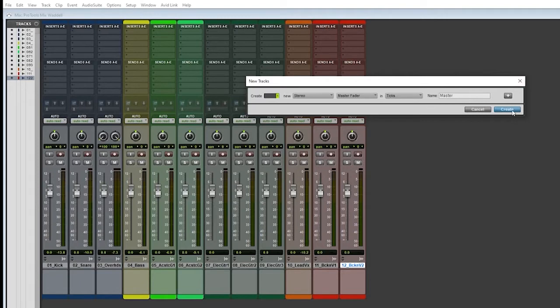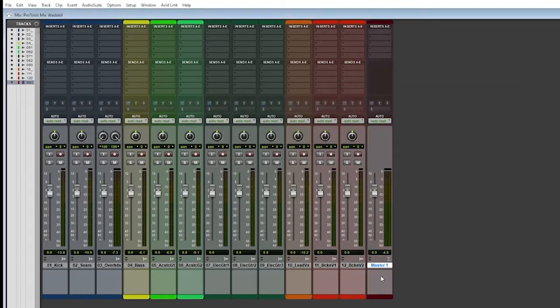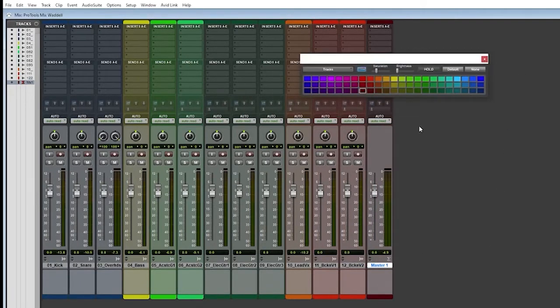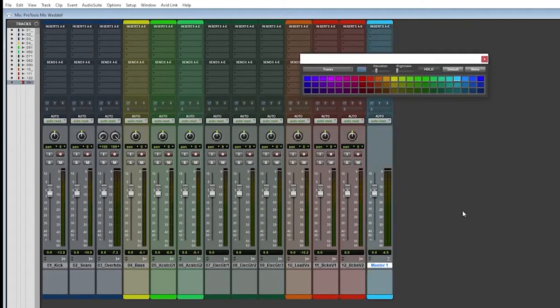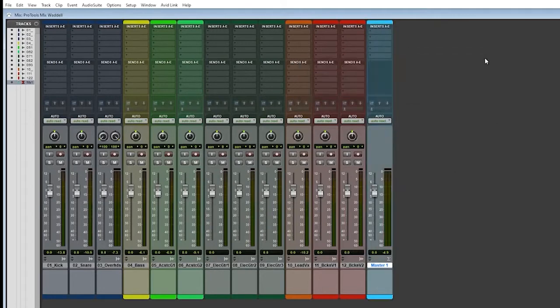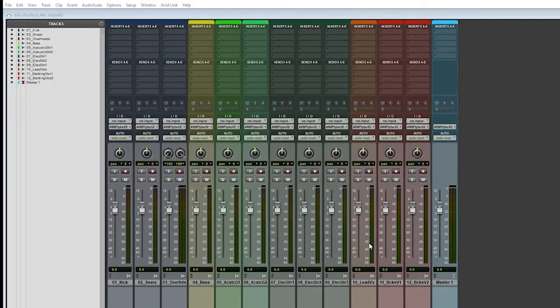So that's going to create that. And there it is, there's the master. If you want to color code it again, you can double click and choose what color you want that to be.